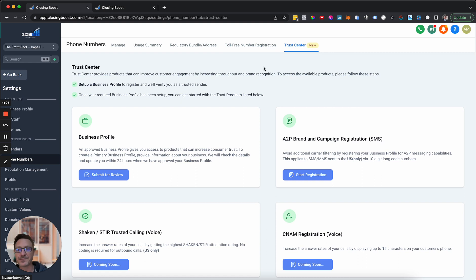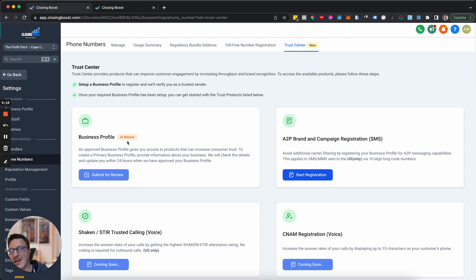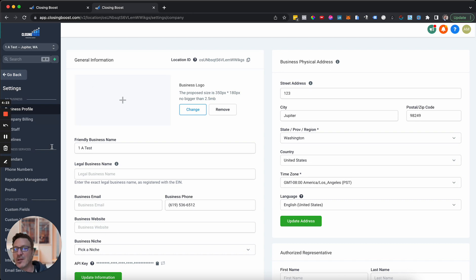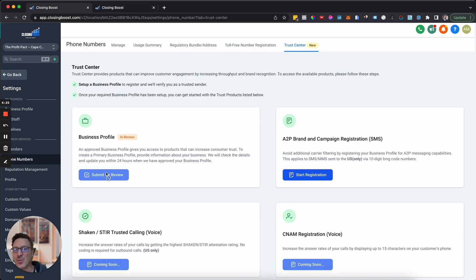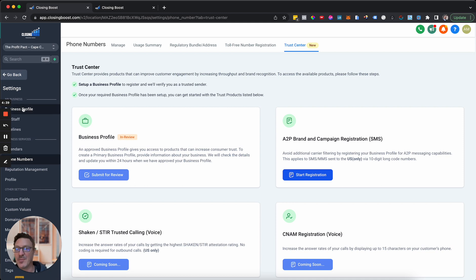Now let's jump to Trust Center. Trust Center is a new piece, and in order to do any of the next steps you've got to do the business profile. You can see it says 'in review' here, so I've done this already. The issue is you hit submit and nothing happens, and you don't know why — there's nothing obvious that says where to submit your business profile information.